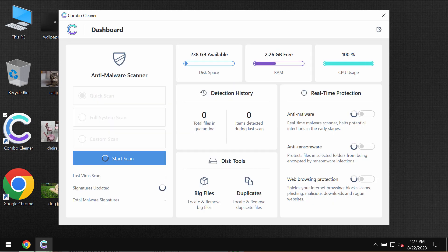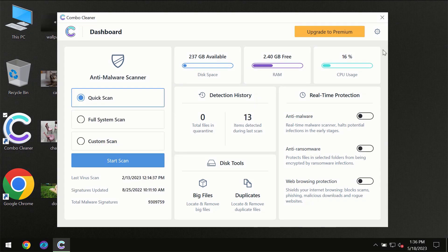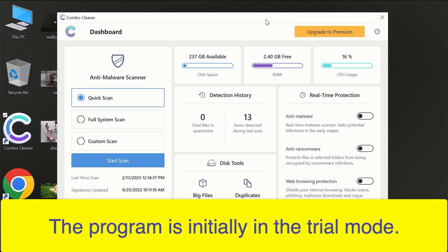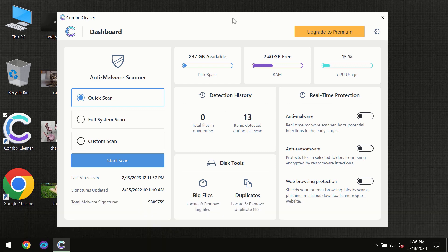After you have successfully downloaded and installed Combo Cleaner anti-virus, for the first time the program will be initially in the trial mode, so only the quick scan option is available. So you need to click on the start scan button, and then the scanning will immediately begin.